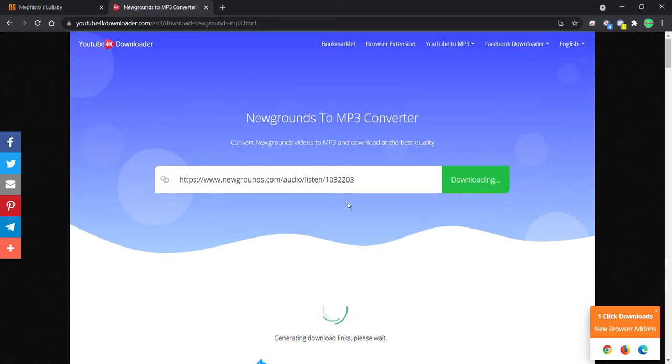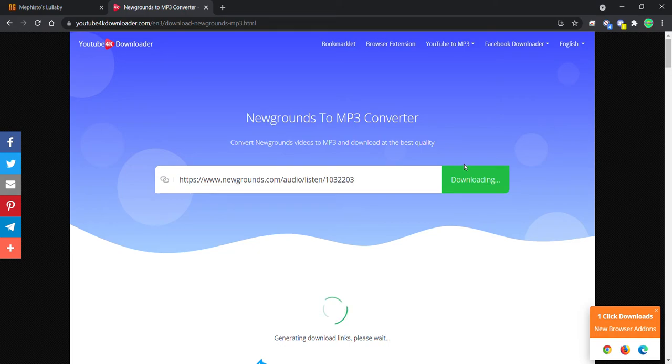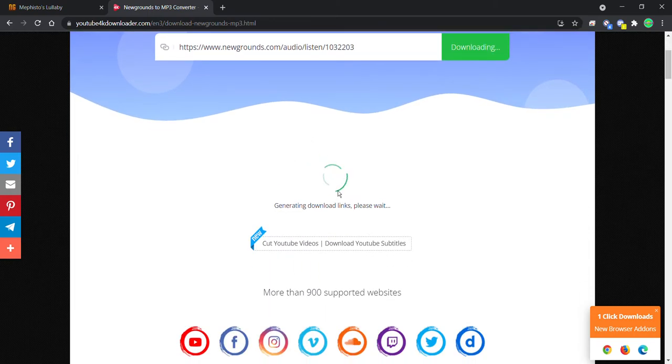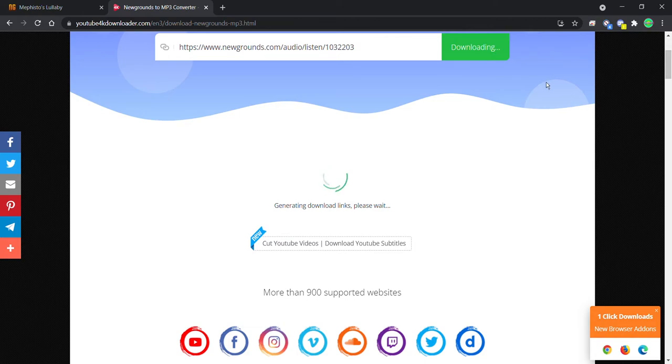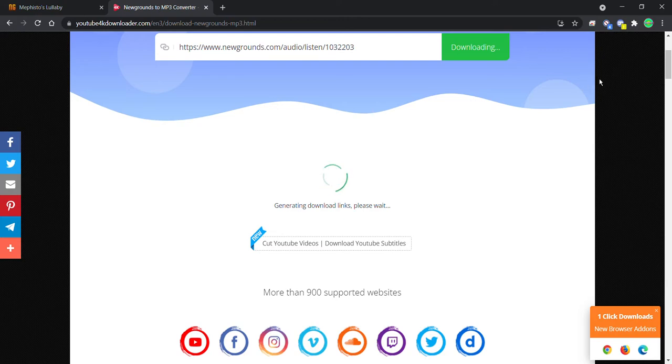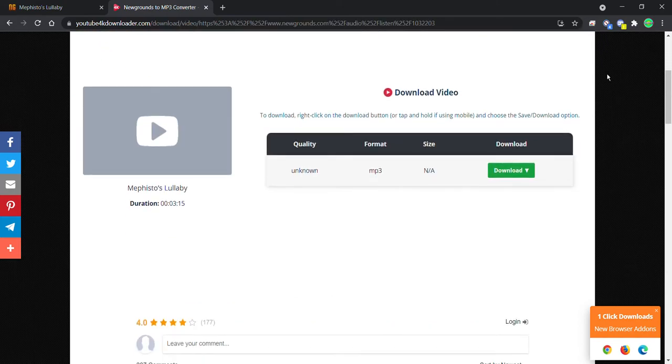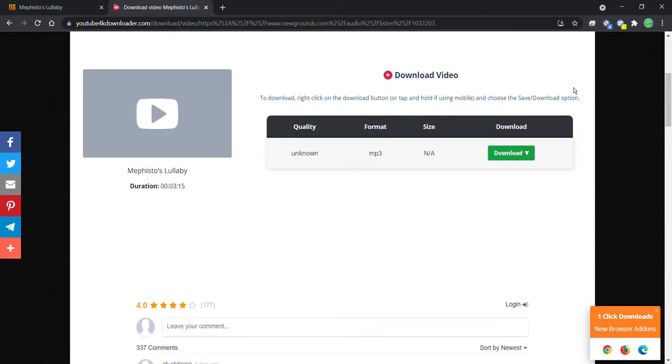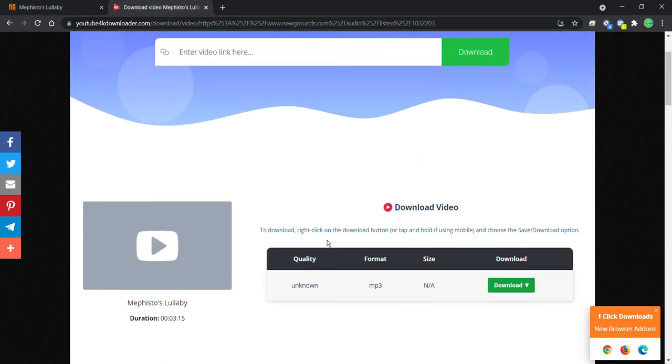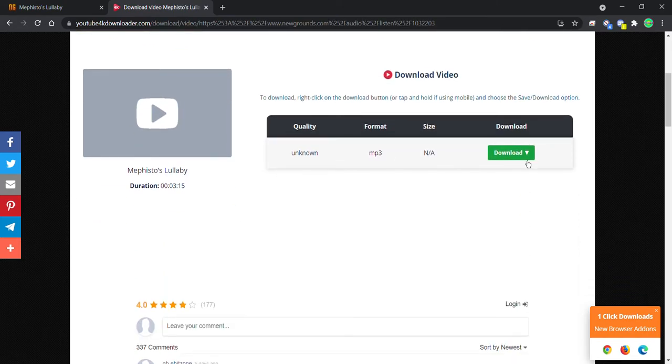Once you paste your audio into this, it will start generating the download links, so you have to wait for a while so that it loads. I'll just get back when everything is loaded. See you in a few seconds or a few minutes. Oh never mind, okay.